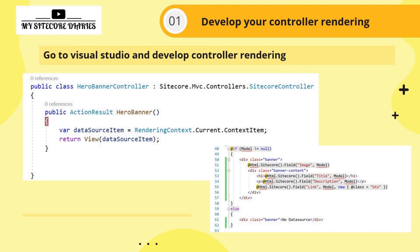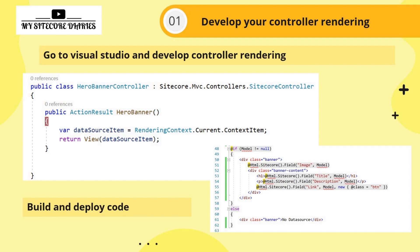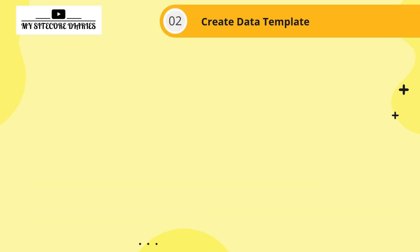That's how my controller and view look — it's a normal Sitecore MVC controller. You build it and deploy it. This is the first step: develop your controller rendering, similar to how you do it in MVC. The second step is to create a data template.